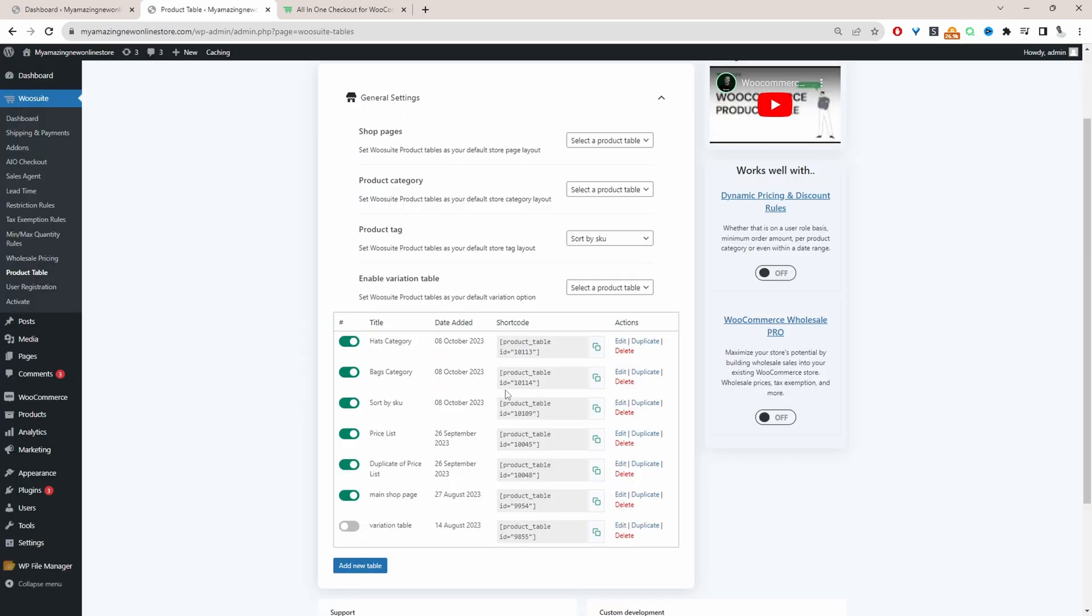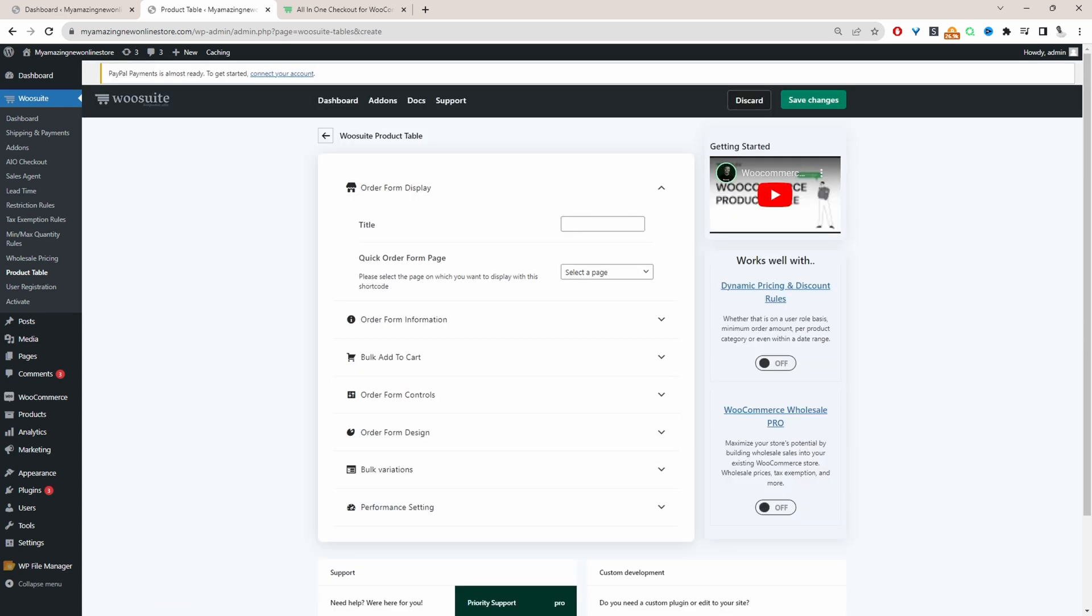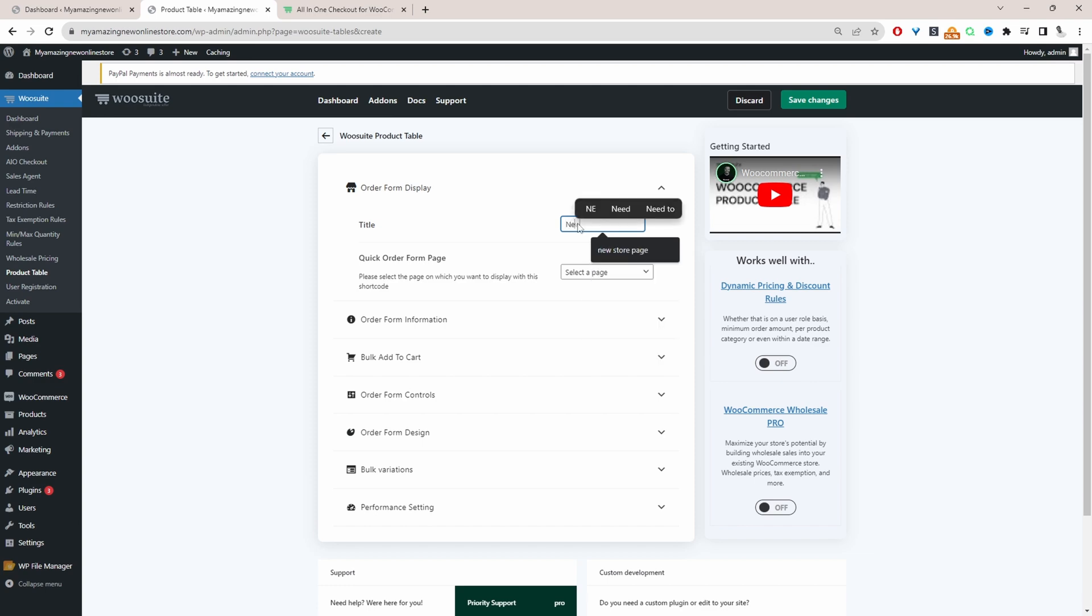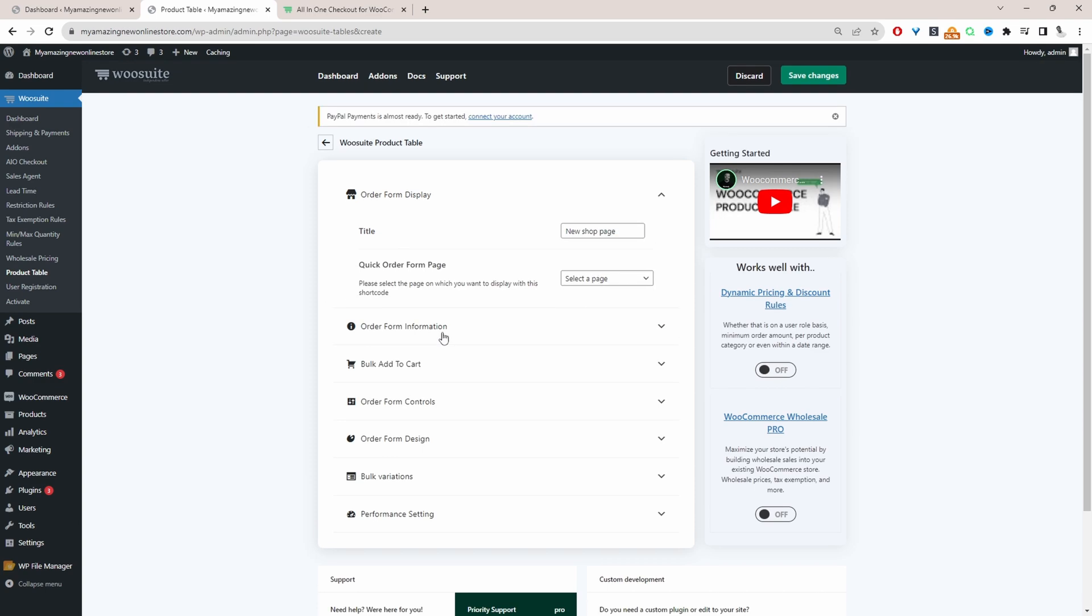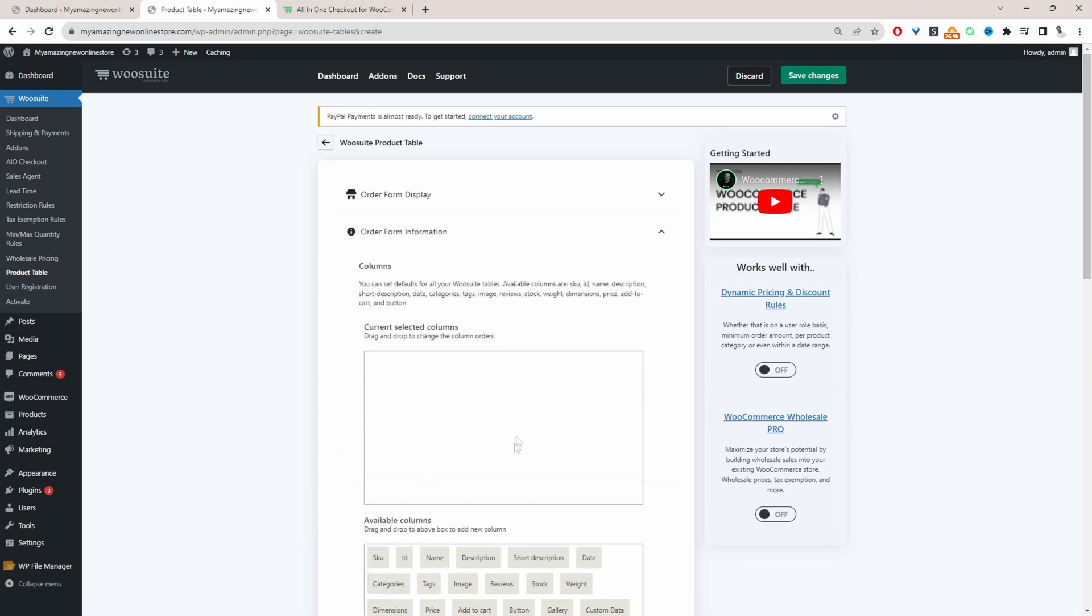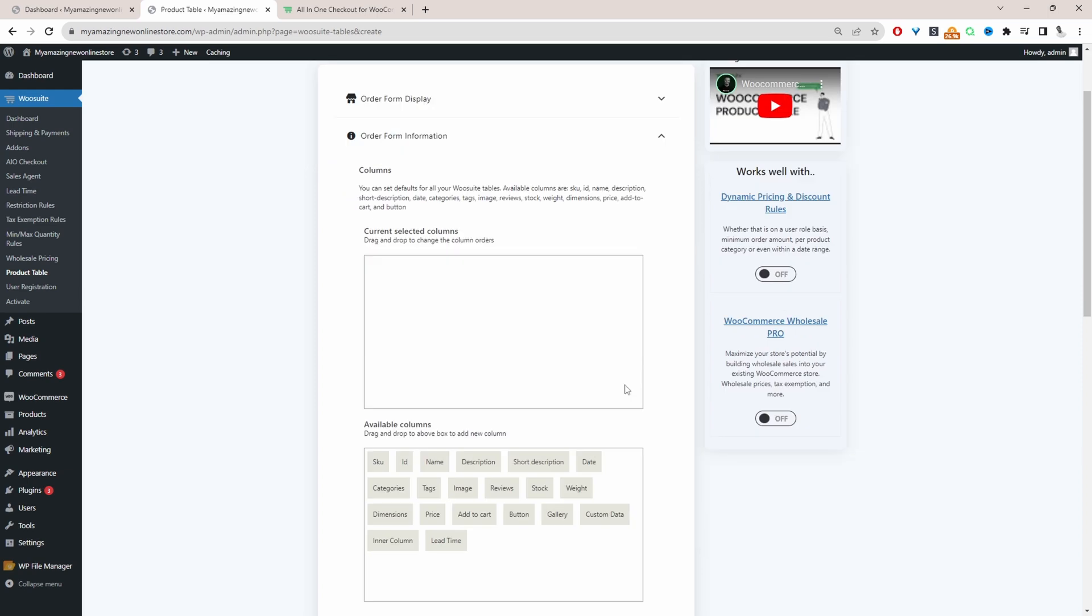So to create a more customizable shop page we're just going to click add new product table. We'll give it a name this is just for internal purposes so I'm going to say new shop page. And then we'll click on order form information and then we just want to create our columns.